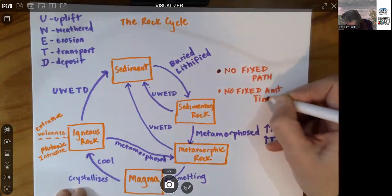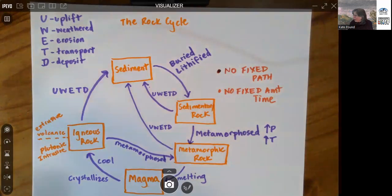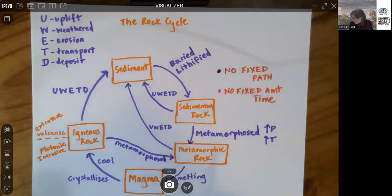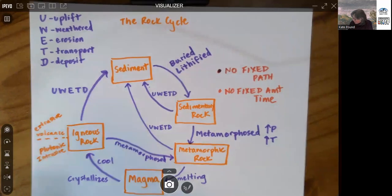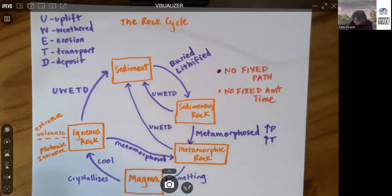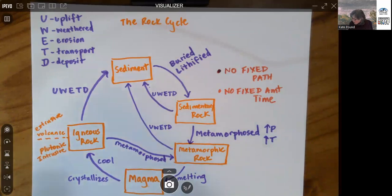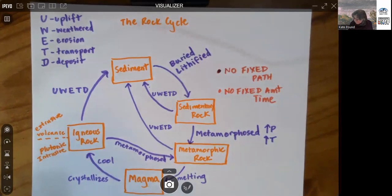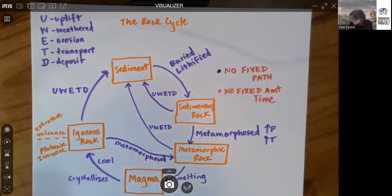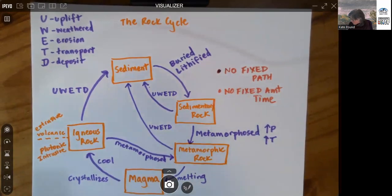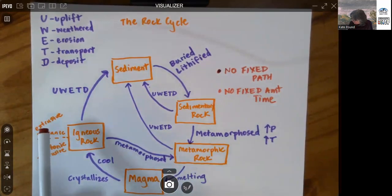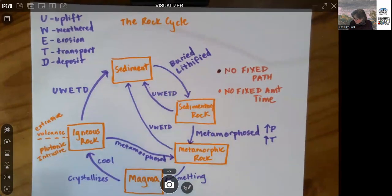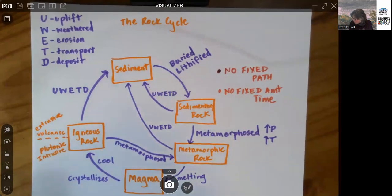So this is how the different rock types are connected to each other in a very big picture way. So when you look at a landscape and you see rocks and you see sediment, think about the rock cycle. Also, make sure you can draw this diagram yourself. Often it gets presented in slightly different orientations with magma maybe over at the left or the right. But the connections are all the same.